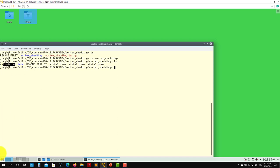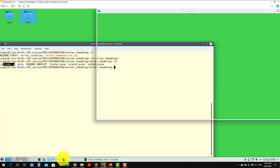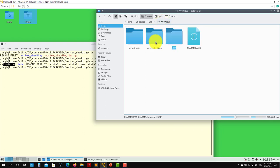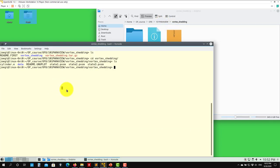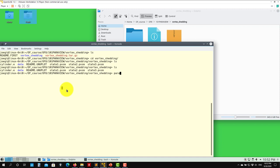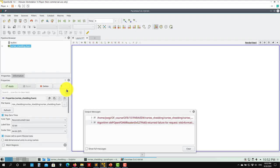As usual, we have three states there. Let's see what we have. We're going to try everything. Let me launch here — let me use, for instance, Parafoam built-in. You can use Parafoam, Parafoam built-in, or ParaView.